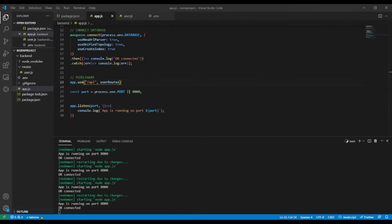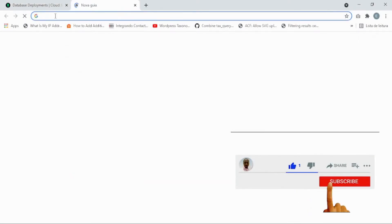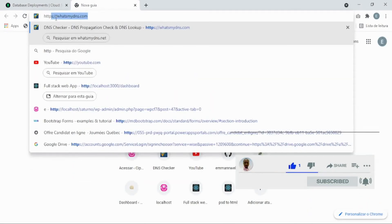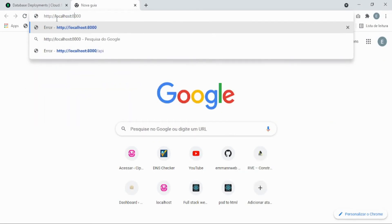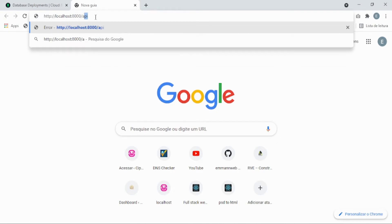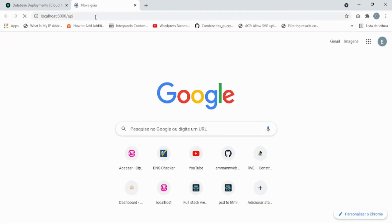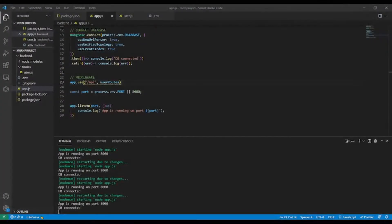Let's give it a try in the browser. The URL will be http://localhost:8000/api — don't forget I prefixed the API with '/api'. Let's hit enter and wait for the answer. And as you can see: 'hi from Node.js' — it works.